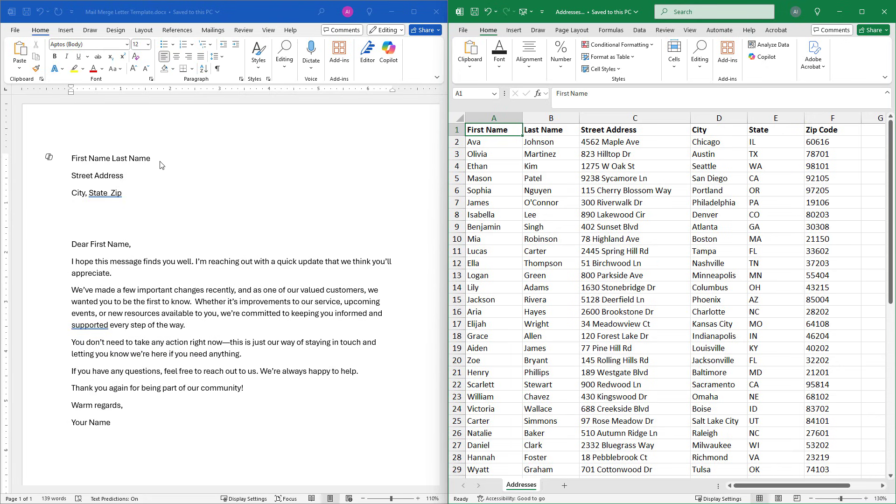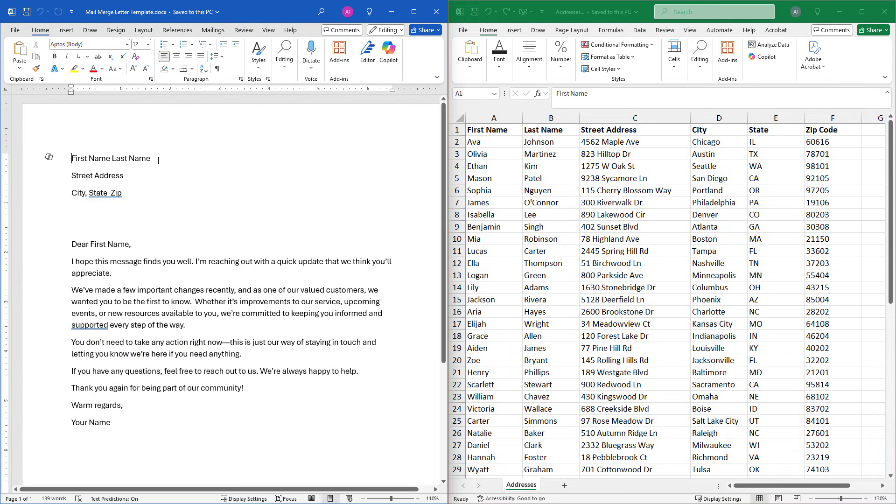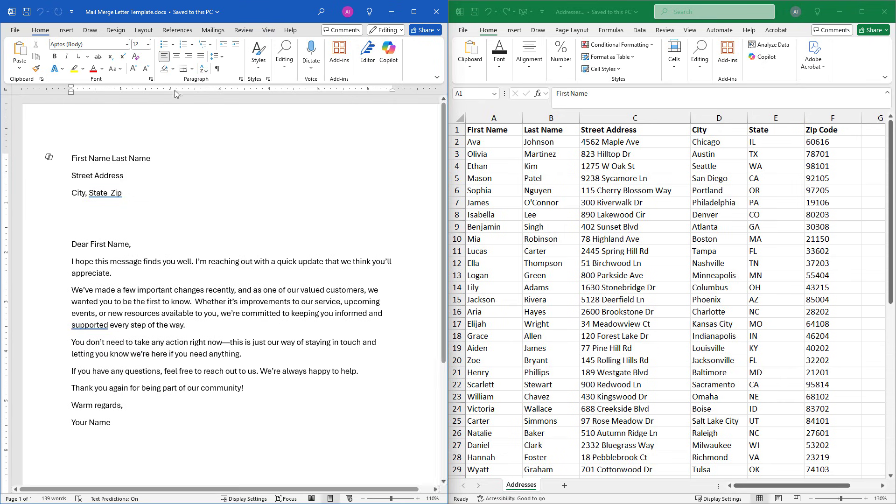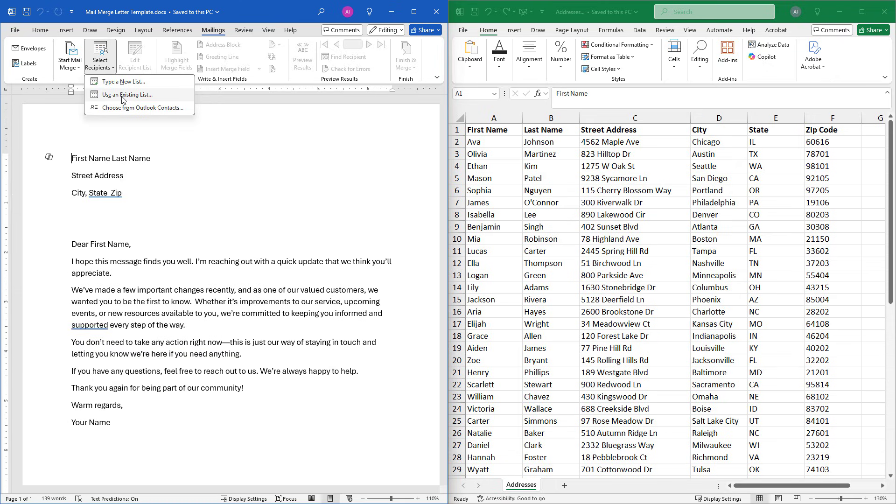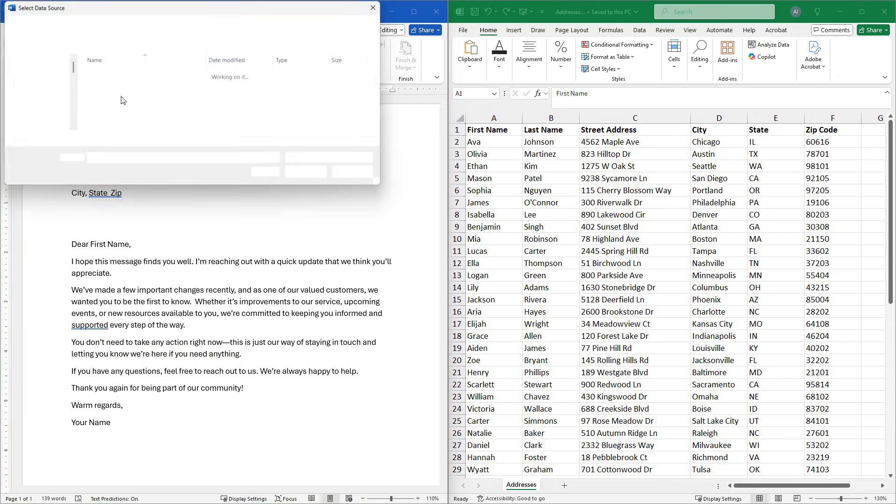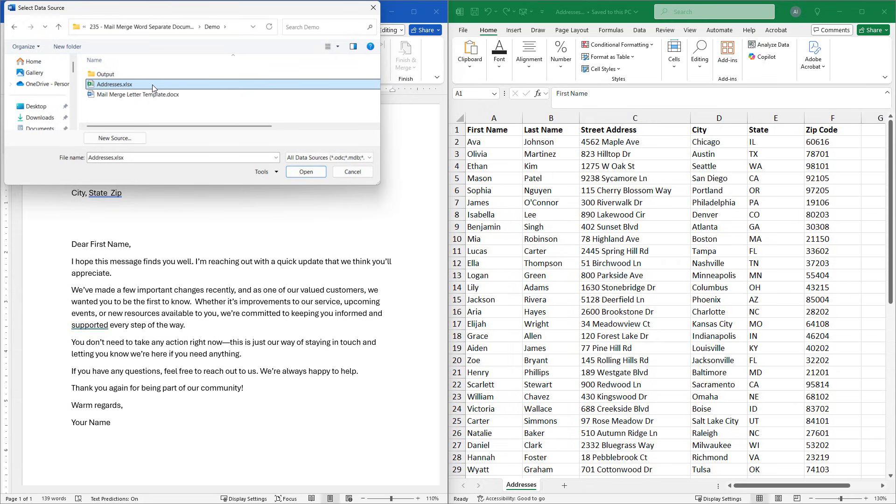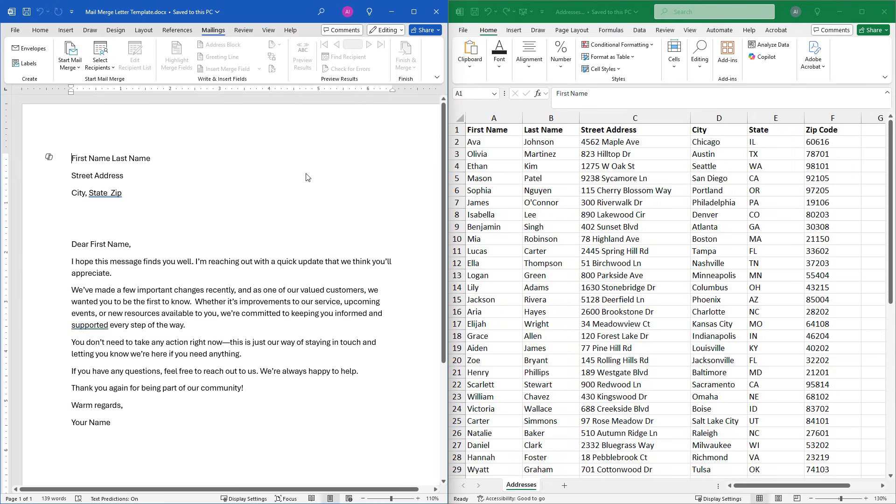Over here on the left I'll start my mail merge from scratch. If you've already started your mail merge feel free to skip ahead in the video a little bit but I just want to make sure we don't miss anything. So I'll come up to mailings and the first thing we need to do is connect this to a data source which will be the Excel file over there on the right. So I'll come into select recipients, use an existing list, and then here on my hard drive I've got addresses. That's the Excel file that we see there. I'll open that,